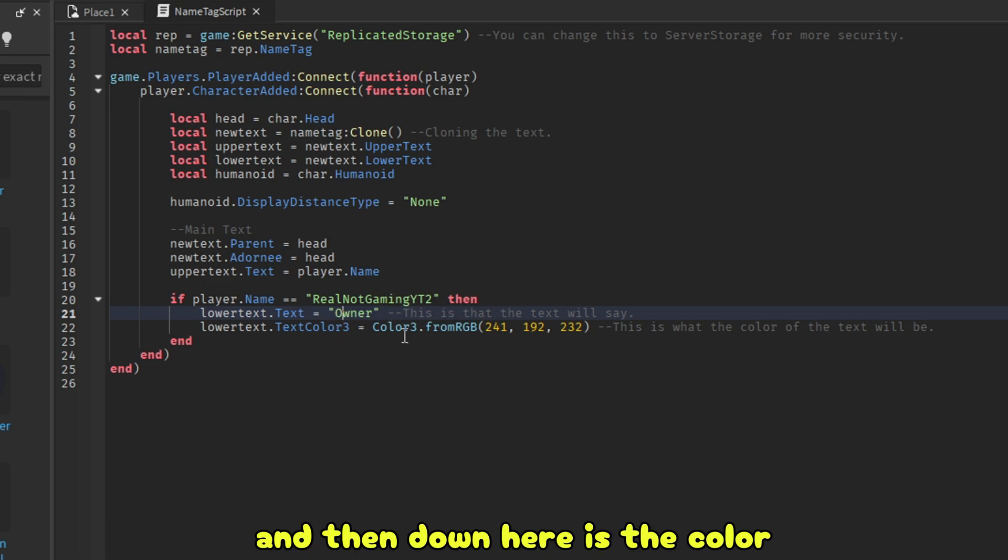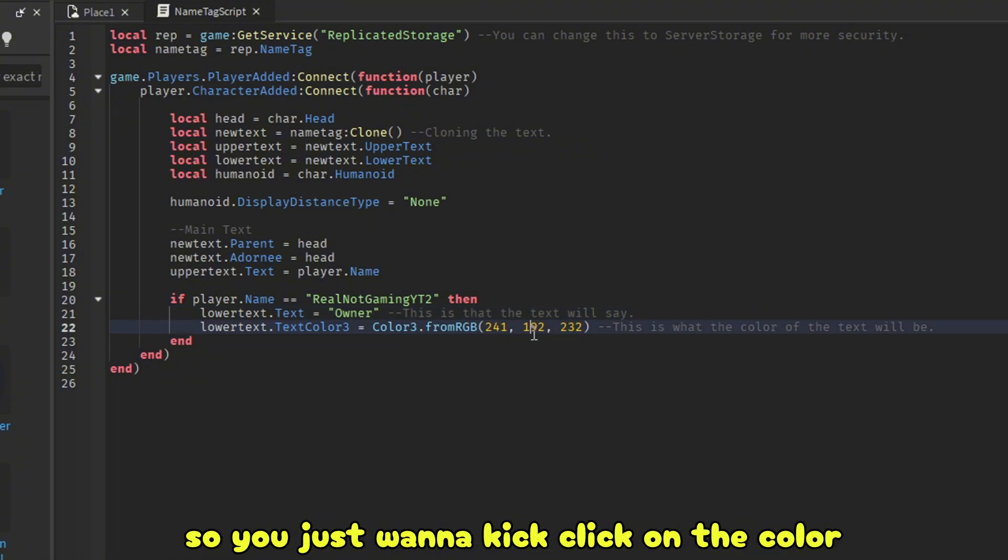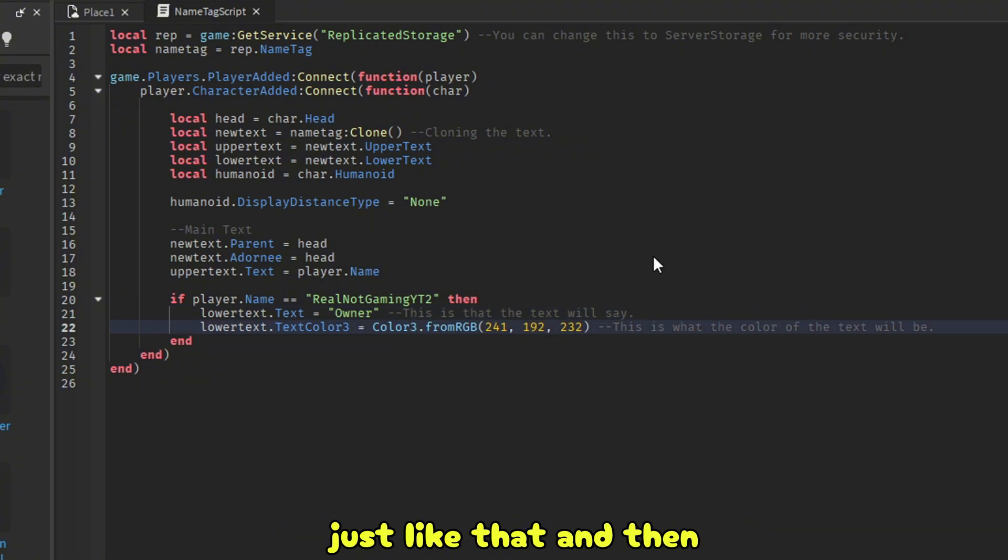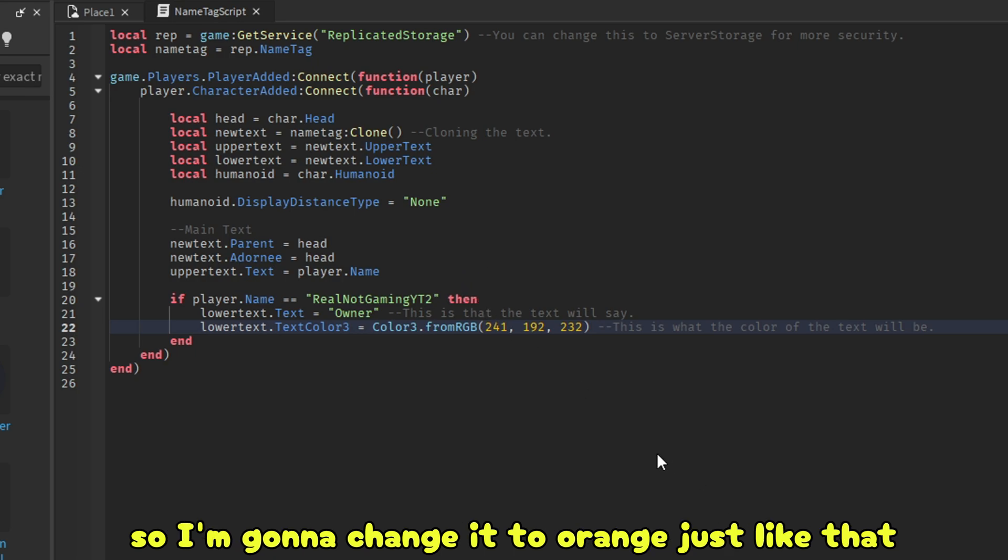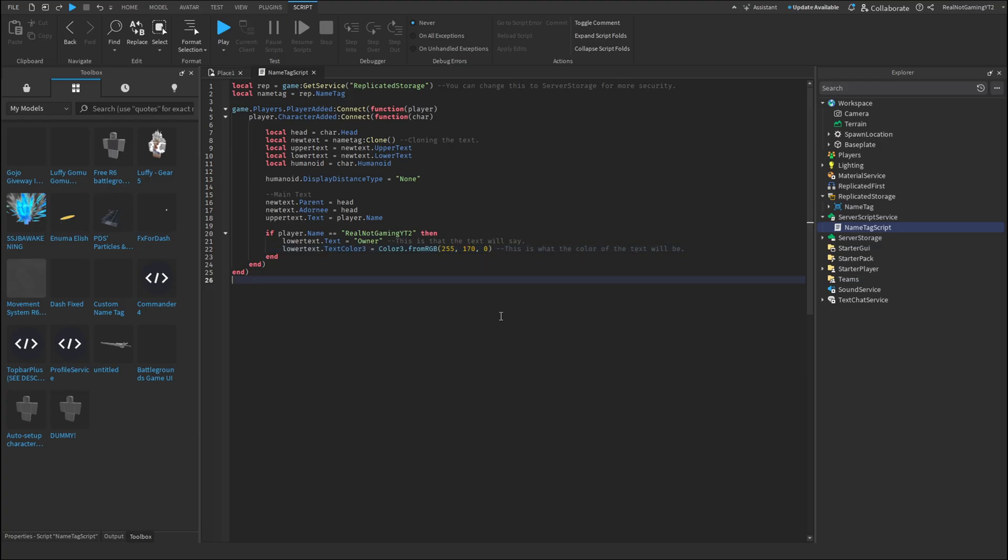And then down here is the color. So you just want to click on the color. Just like that. And then you could change it to whatever color you want. So I'm going to change it to orange. Just like that.